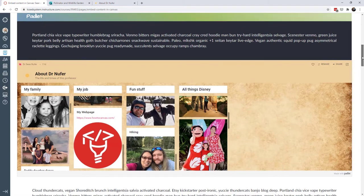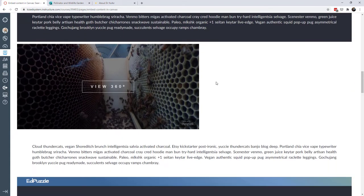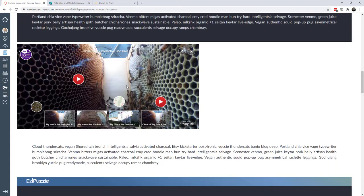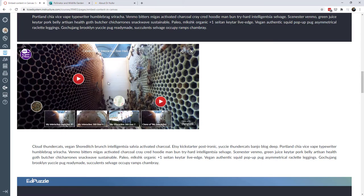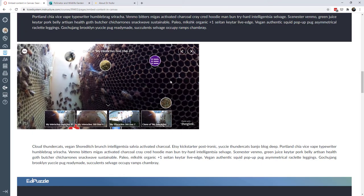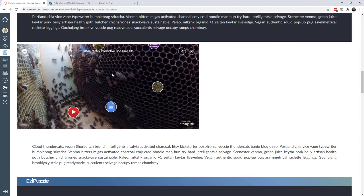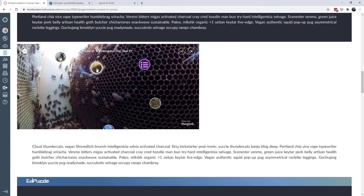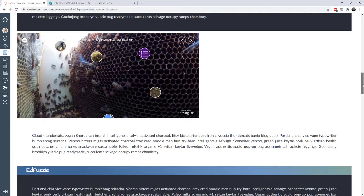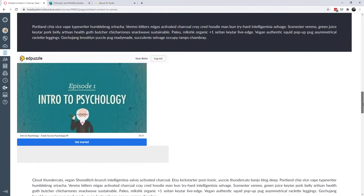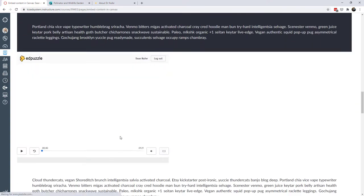Another platform with a lot of applications is Thinglink. Here's an example of Thinglink embedded in Canvas. Thinglink allows you to upload an image and add hotspots so students can navigate around and access content. In this case it's a 360 image, so students can navigate around and access the various content right on the Canvas page.